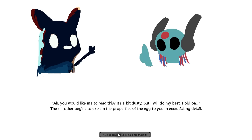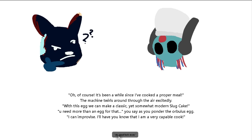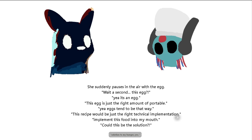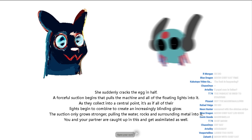You question everything. Was this a trap? Is this even a viable partner? Yes. It's a bit dusty, but your mother begins to explain the properties of the egg to you in excruciating detail. What? No, don't explain it. McFood did it. Of course. It's been a while since I've cooked a proper meal. Plug cake. Thanks, ma. Wait a second. This egg, it's the right amount of portable. It would be the right technical implementation. Could this be the solution? Solution to my hunger? Yes. She suddenly cracks the egg in half. A forceful suction pulls the machine and all floating lights into it. As they collect into a central point. And get assimilated as well. Open your eyes.